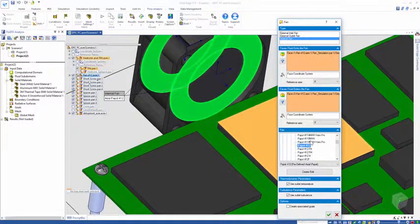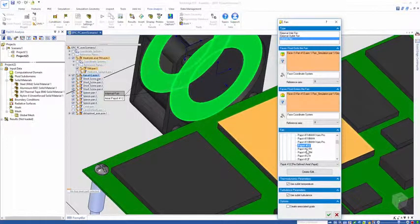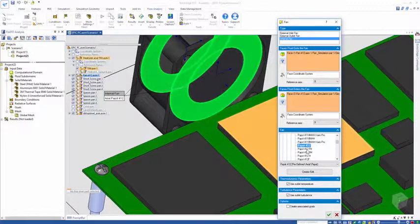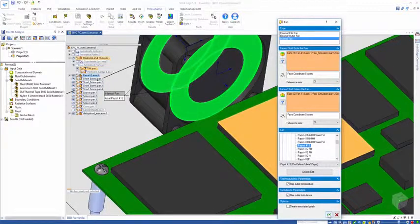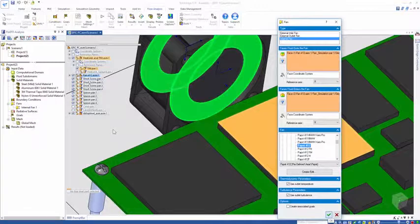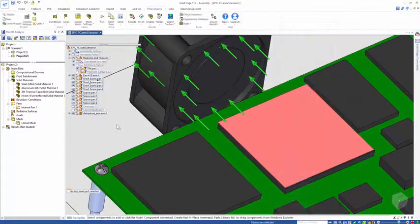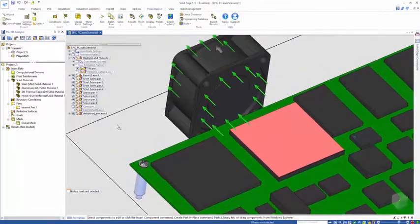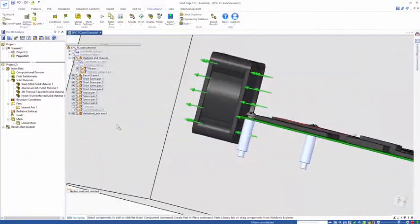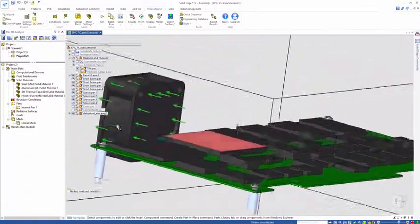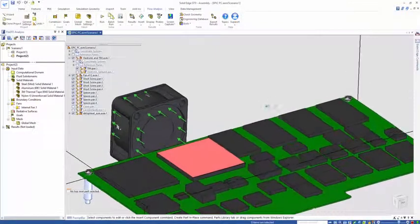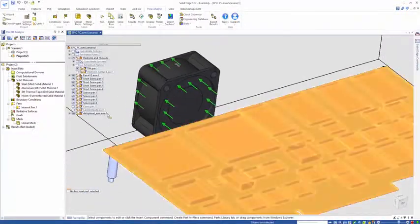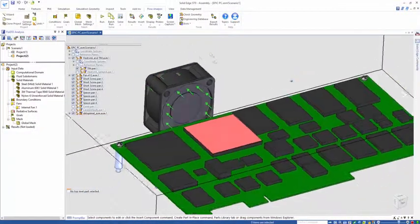The electronics cooling module comes with a more expanded library of manufacturer components, and the fan curves are one of those. You can see the green arrows indicating the direction of airflow.